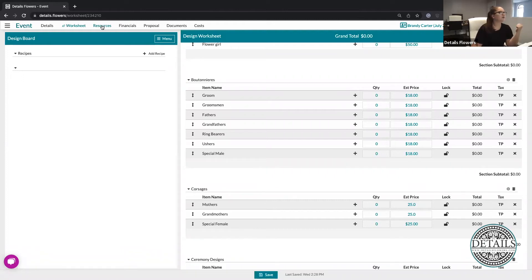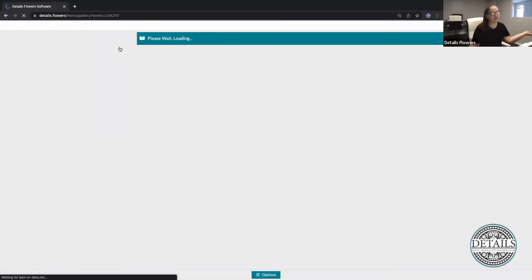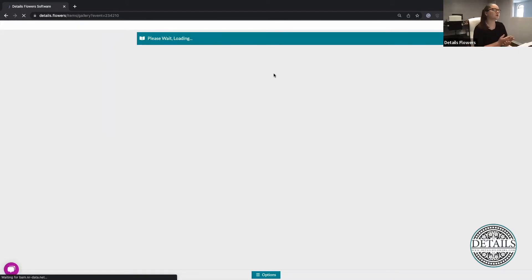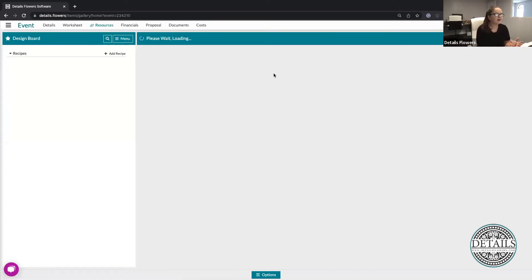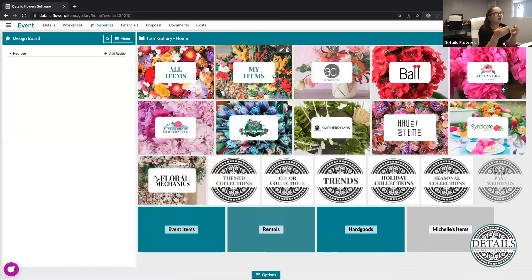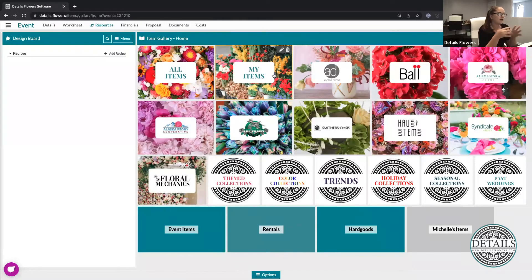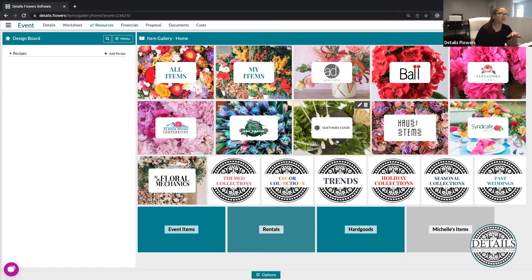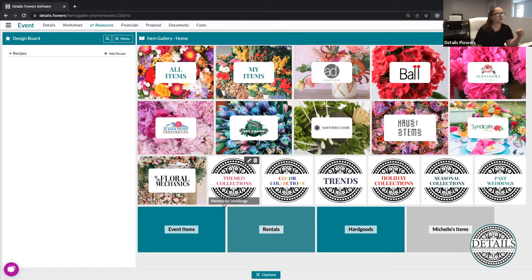I'm going to go into my resources and then into my item gallery first. This is where I'll grab all of my individual items to use to create my arrangements. In your item galleries, you have 'my items' and 'all items,' all of our partner collections, and your account also came with color collections and holiday collection tiles. You can add any other collections you want and change the ones already there — all of these are customizable. If you ever need to add a new collection, go to 'add new' at the top right-hand corner and click 'new collection.' For now, we're just going to grab some items and I'm going to go into my color collections.